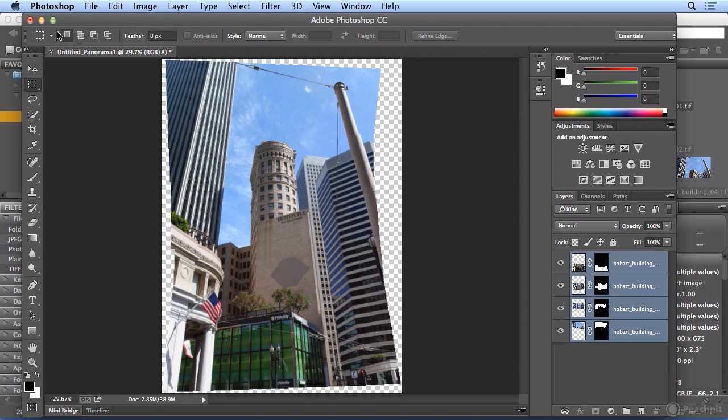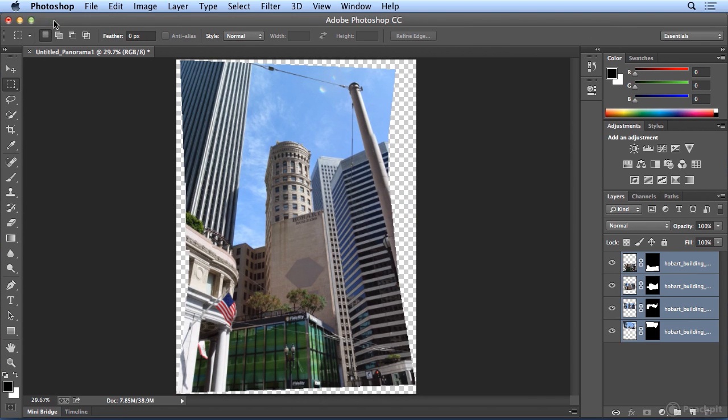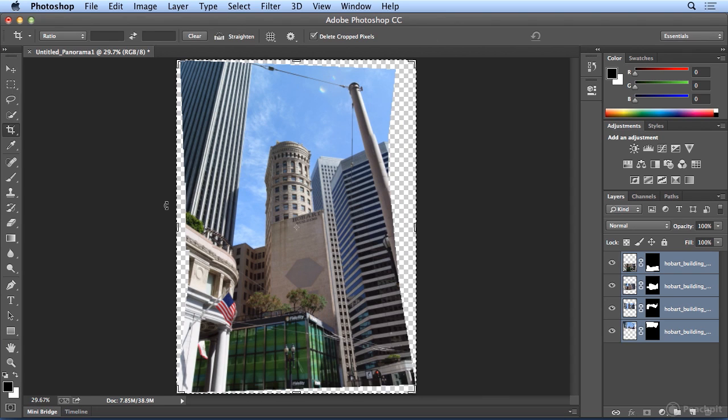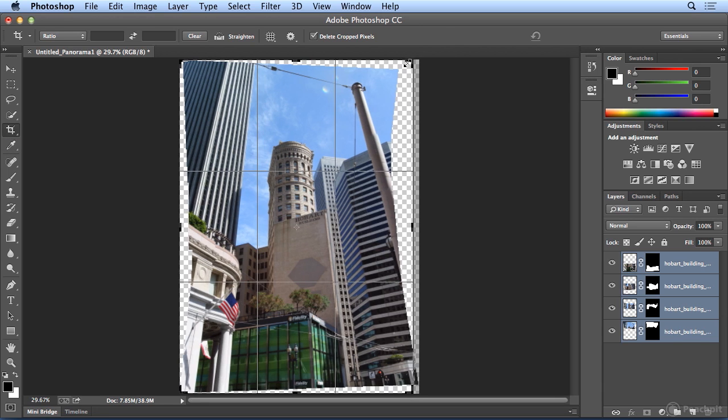Now I'm going to maximize Photoshop to fill my screen. And I notice it's a little bit crooked, but when I hit C for the crop tool or click the crop tool, I can actually straighten it as I crop.